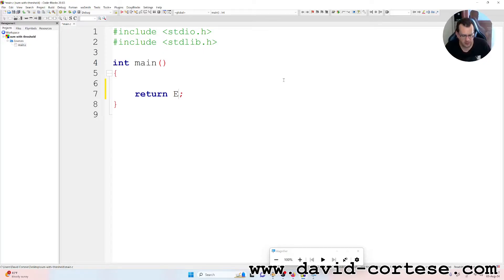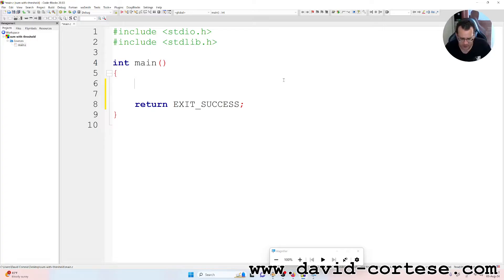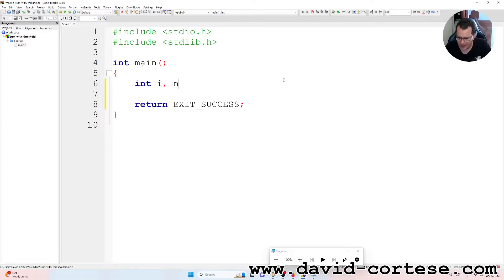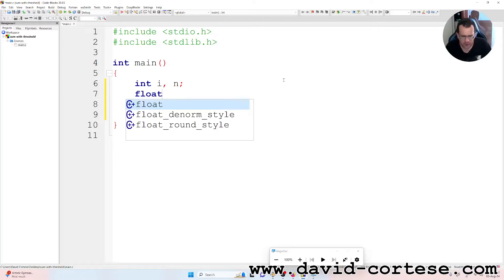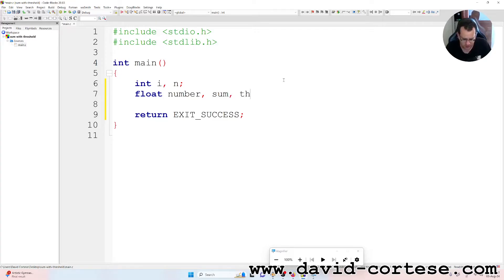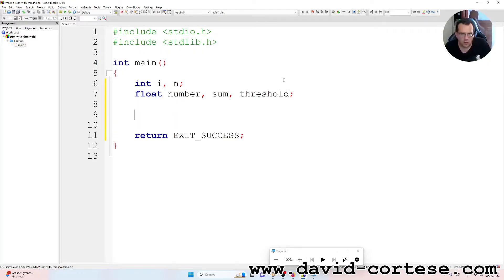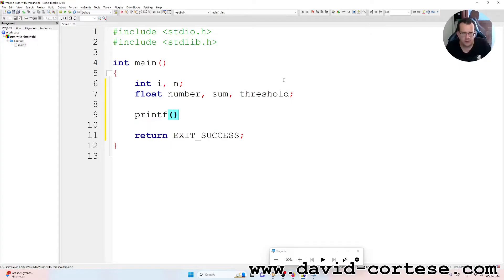Return zero is the exit. We can write int i, comma n - because we have three integer variables, i and n - and float is the number, sum, and threshold. Semicolon. So we have three float variables: number, sum, and threshold.